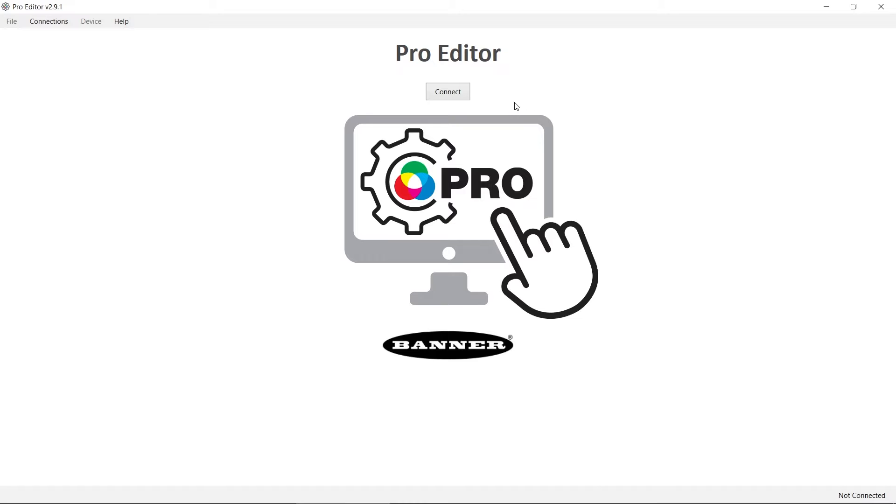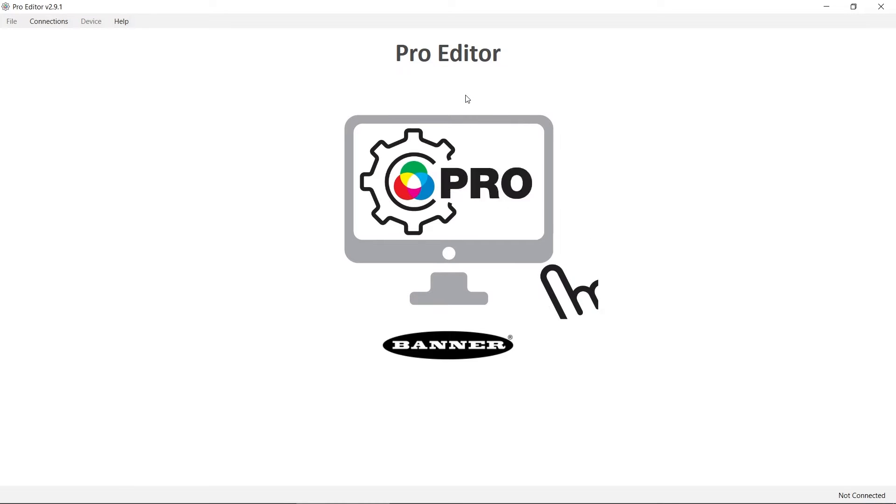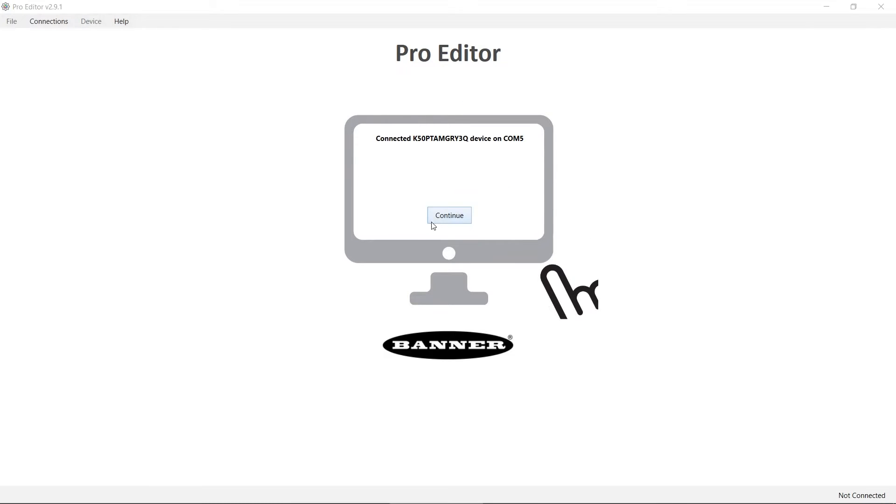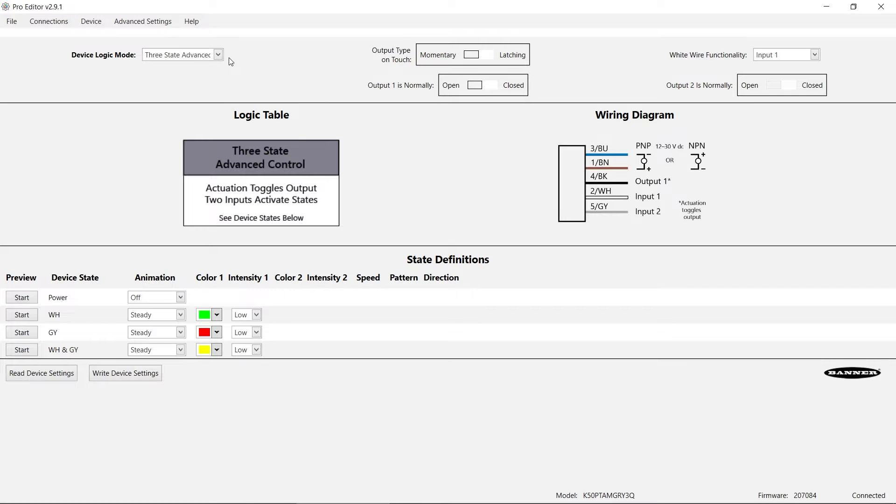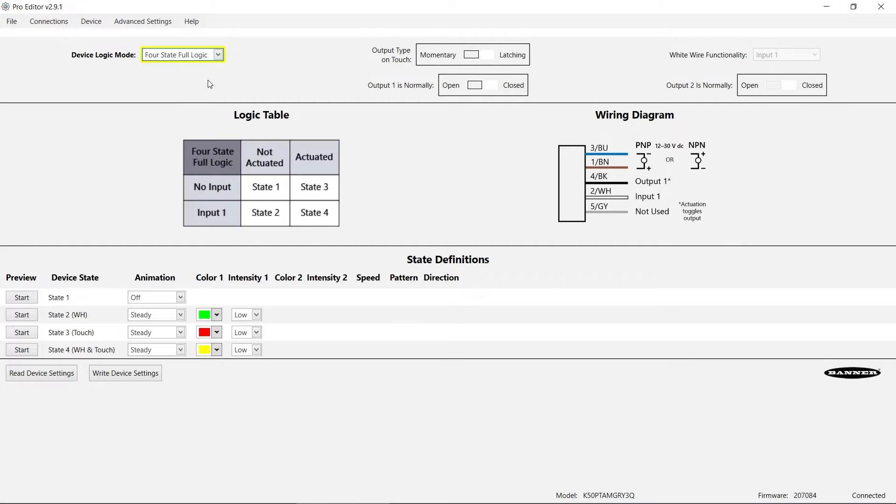Plug the Pro Editor Cable into a USB port on your Windows PC and click Connect. Click Continue and then select 4-state Full Logic from the Device Logic Mode drop-down menu.